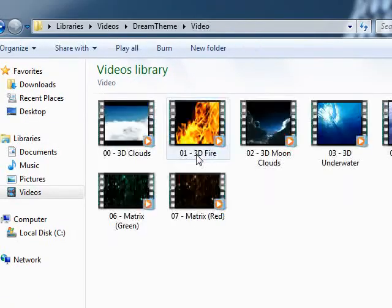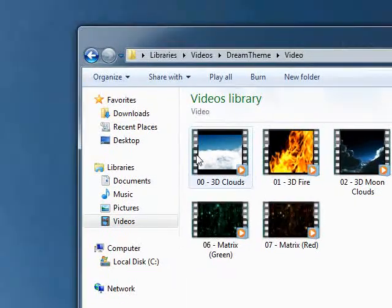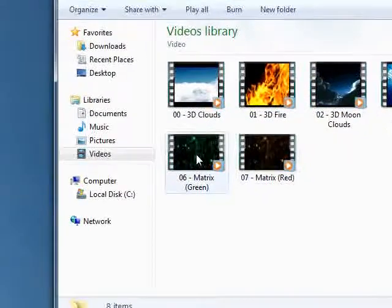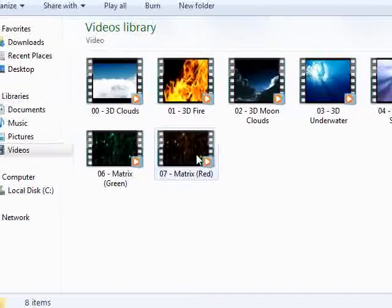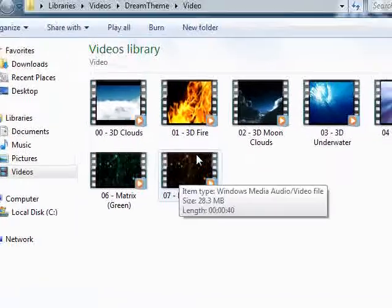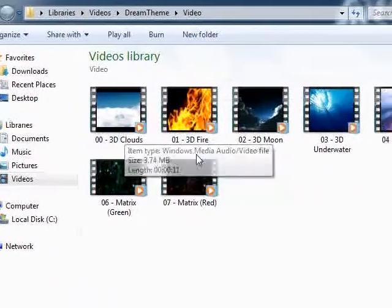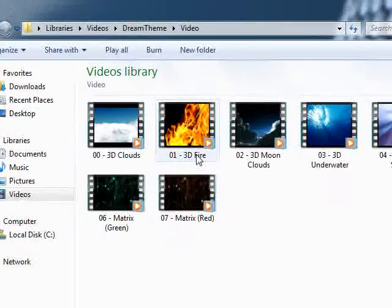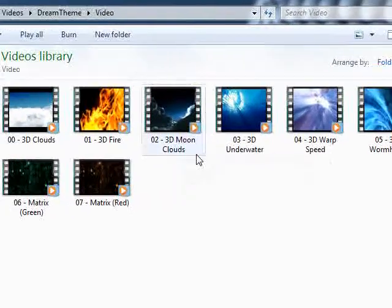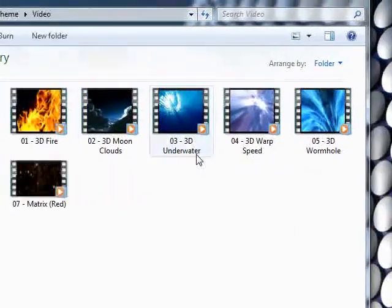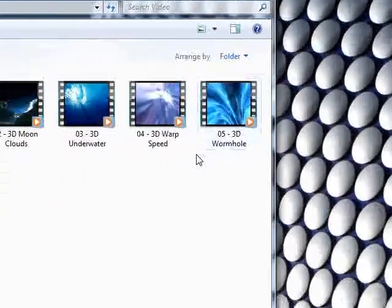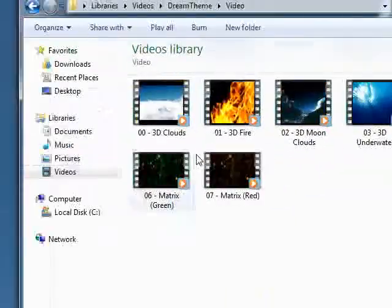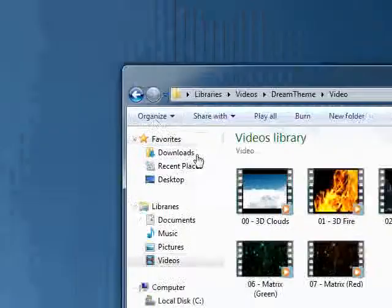This is the video folder and I have several different videos here that I managed to find on the internet. One of them is 3D Clouds, one of them is 3D Fire, one of them is 3D Moon Clouds, one is underwater, some space ones here, and two of the Matrix.